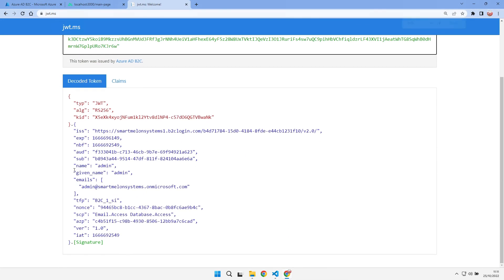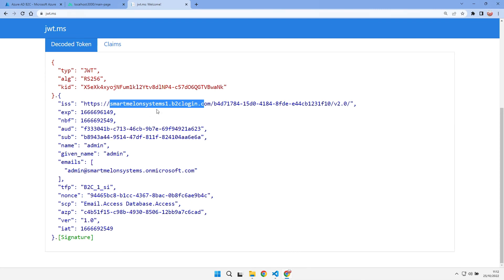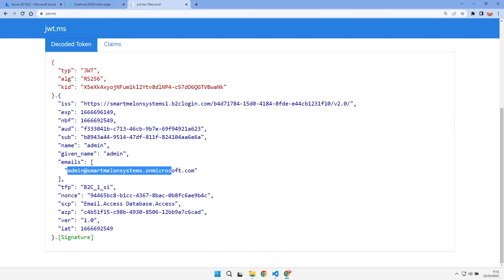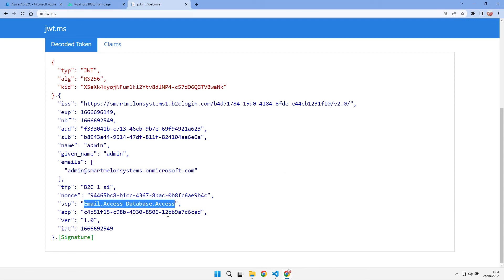We can see that now, as well as our ID token that we were previously getting with our authentication request, we now get the access token that comes along, and the scopes are there that we're requesting — email access and database access. Let's copy out that access token and have a quick look. We can see that the issuer is our B2C login URL, the audience is our client ID of our application that we've registered, and the person who's logged in is the admin. We've got their email address, an expiry date, and we can see our scopes: email access and database access.